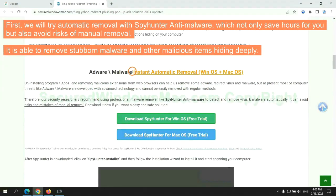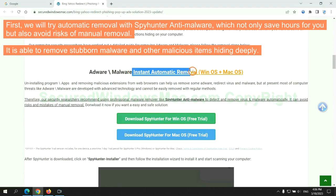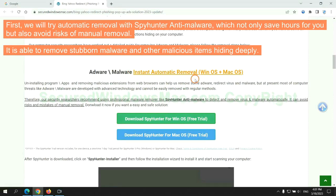First, we will try automatic removal with SpyHunter anti-malware, which not only saves hours for you but also avoids risks of manual removal. It is able to remove stubborn malware and other malicious items hiding deeply.